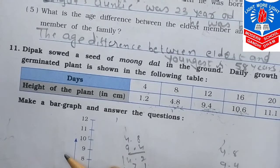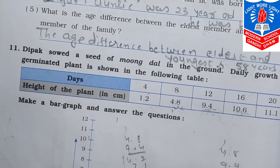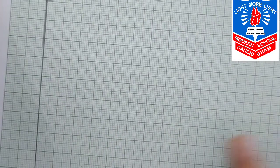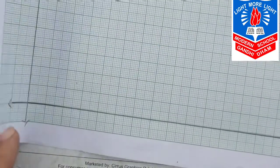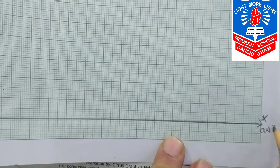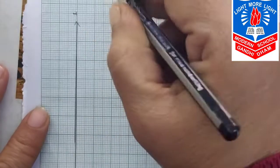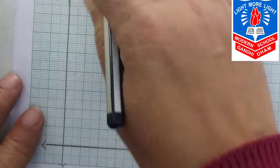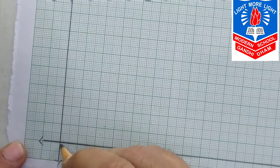This question we will do on graph paper. See this is our graph paper. Here is a horizontal line — we call it the x-axis. And here is a vertical line — we call it the y-axis. When the two lines intersect, that point is called the origin, and we write 0 there.